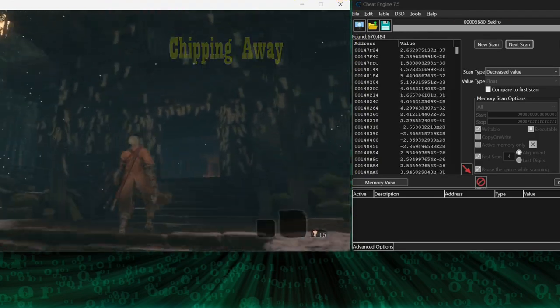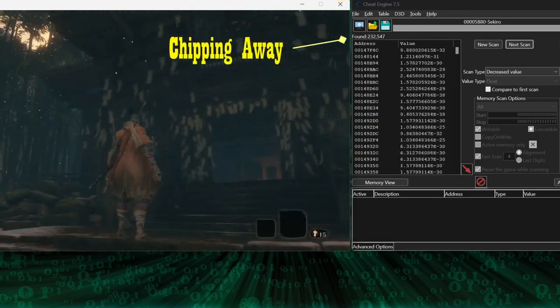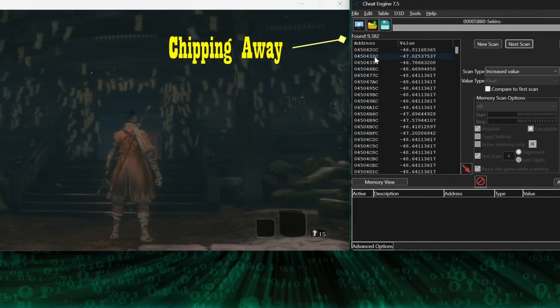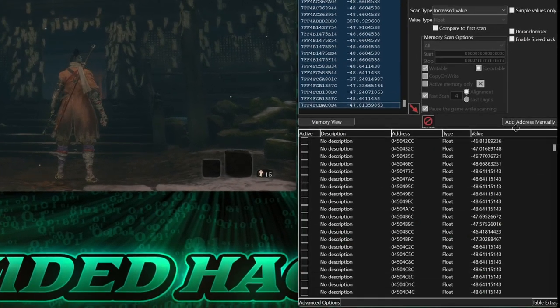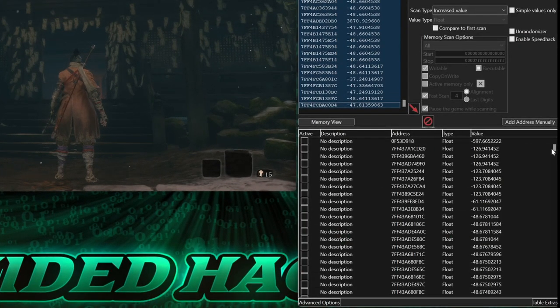Repeat these steps until you get your scan results down as much as possible, and then add all the addresses to the address list, sort them by value.